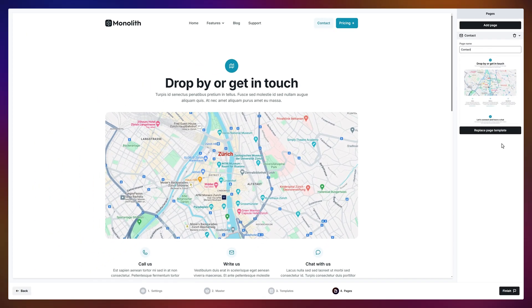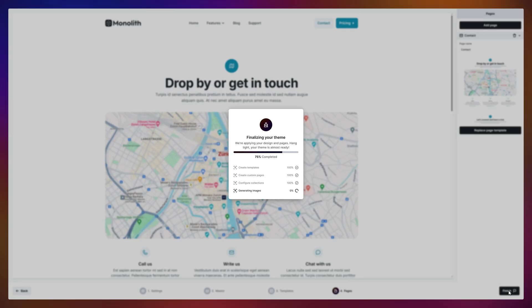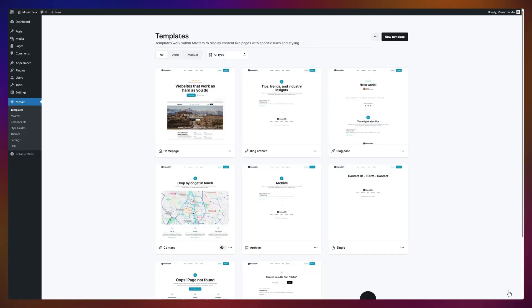Looks good? Hit finish, and Mosaic will build your theme for you. Done and dusted.